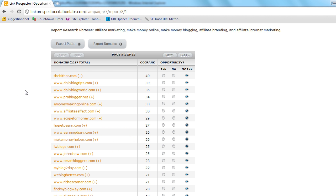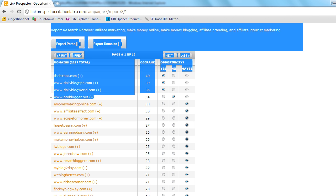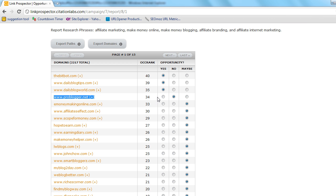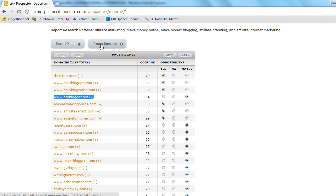So we can begin to go through here and say yes, yes, yes. I think ProBlogger, not for now, definitely. That would be a great place to guest post but maybe not quite yet. Yes, yes, yes. And let's go ahead and export domains now.